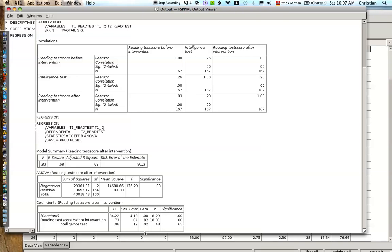And then when we come down here, we look at our regression coefficients. The constants here, we don't pay too much attention to. We look at the reading test score before the intervention. The unstandardized coefficient b is 0.73. The standardized coefficient beta is 0.82. And you can see this is highly significant. The significance level is lower than 0.05, lower than 0.01, probably even lower than 0.001. It's a very meaningful result.